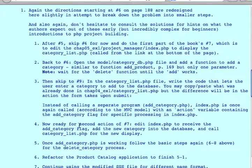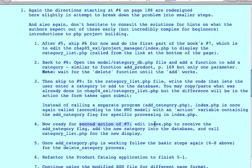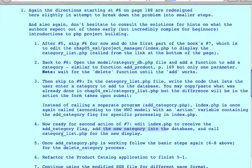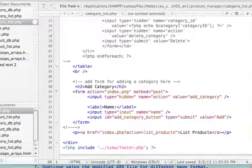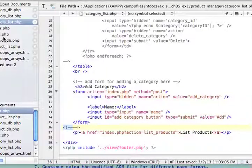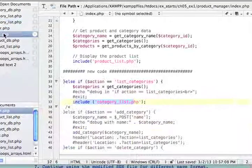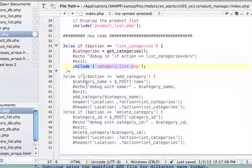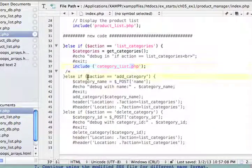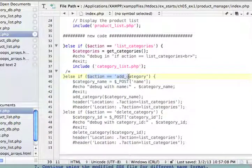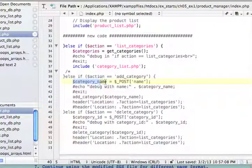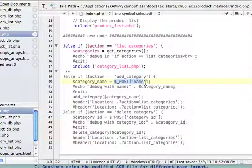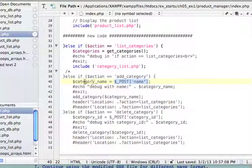Right now it's not going to work because why? Because we are now missing the part in index to receive that new action. So now we're ready for the second action in number seven, which is editing index to receive the add category flag. And then add the new category into the database and call category list PHP for the new display. So back to index. And let's see what the code looks like. And here it is. If action equals add category, then we are ready to retrieve the category name.